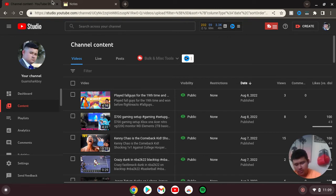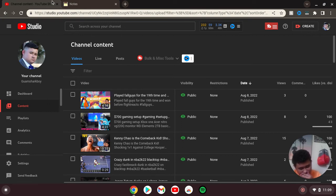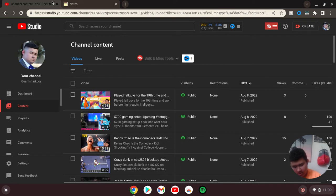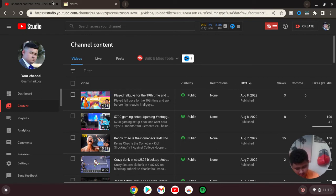But once you get a thousand subscribers, you can do a community post, you can go live on your iPhone or whatever phone you're on, you can create a short automatically, and all that.